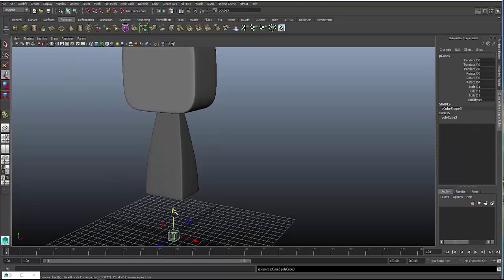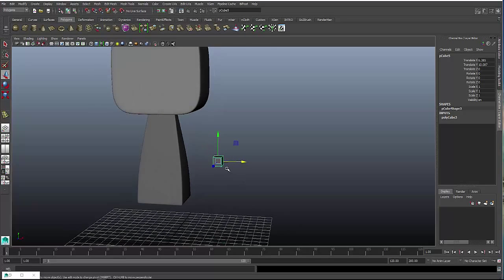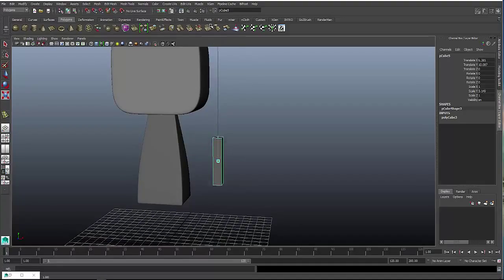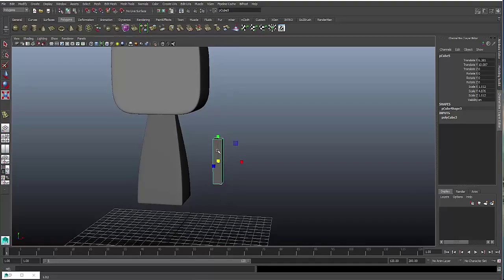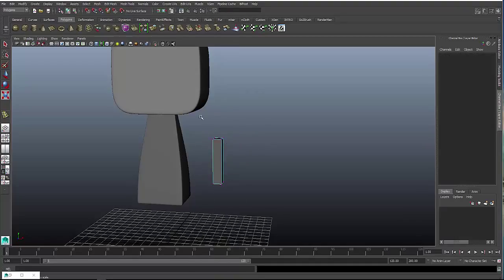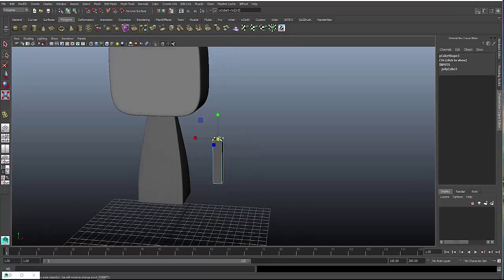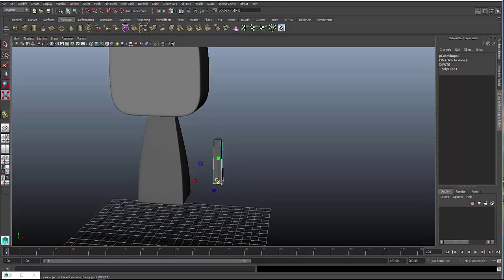Polygon cube again, bring it up and over, same technique, hit R for the scale tool, scale it up, use the vertices on top, scale them to the top part, I want to scale them down slightly, and the bottom part, scale them up.